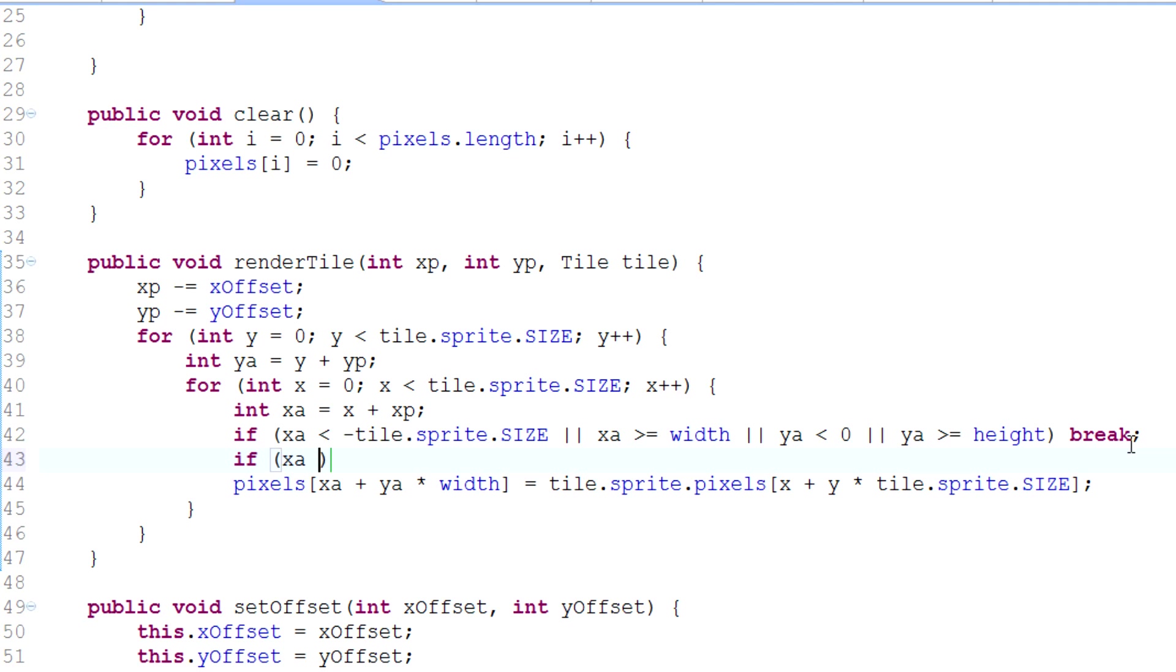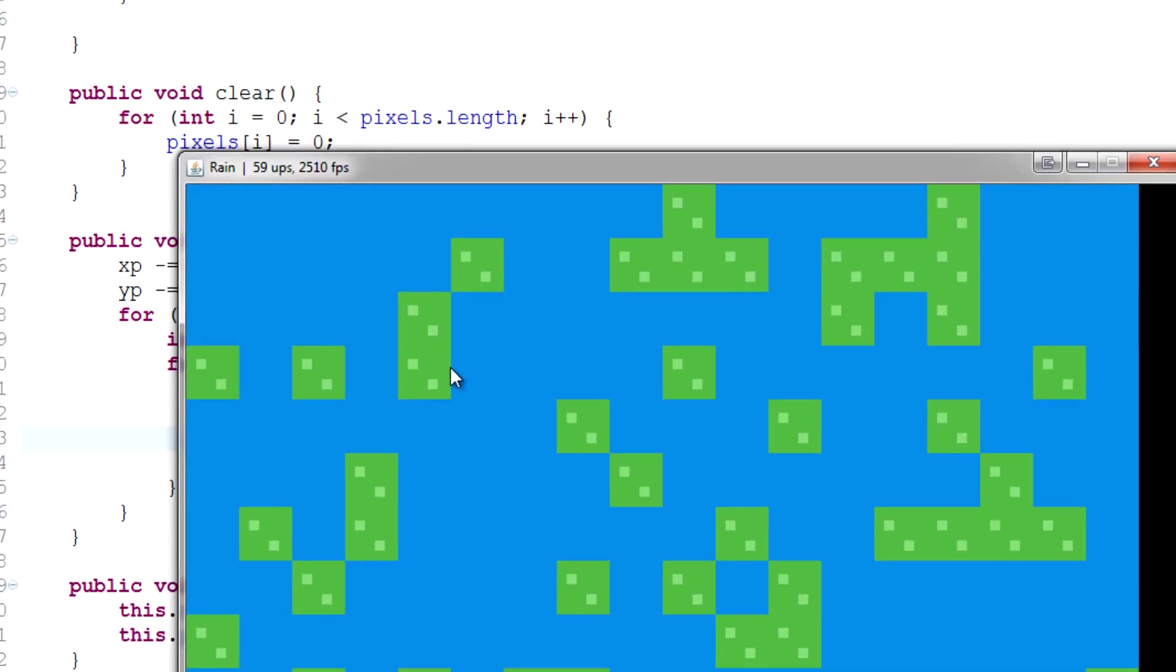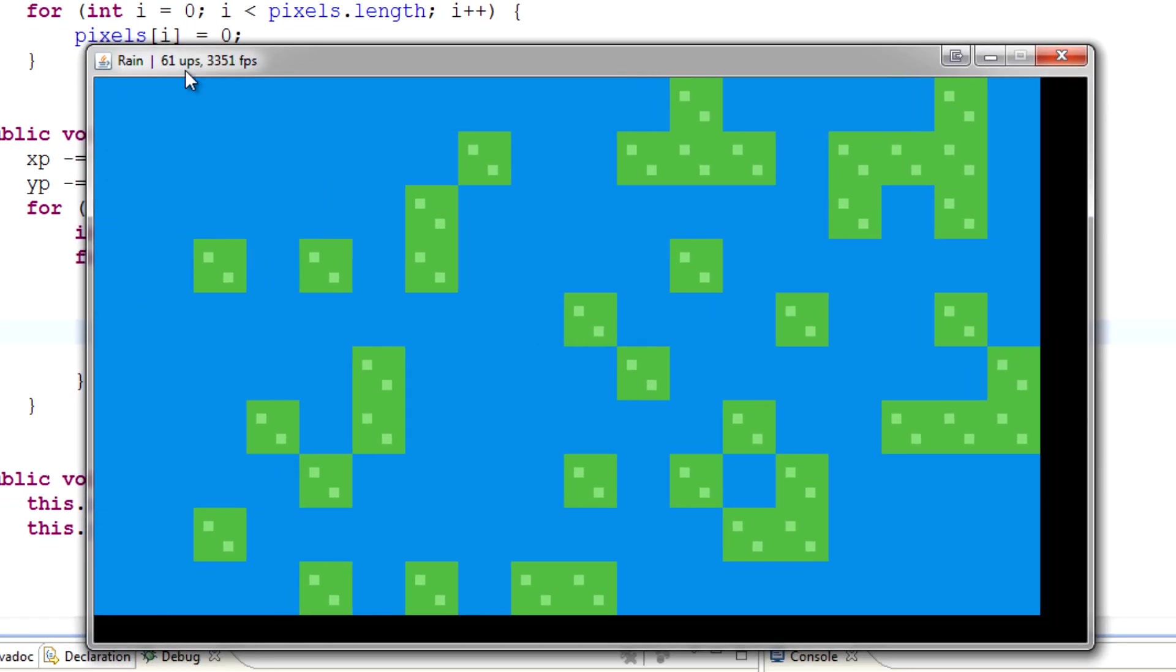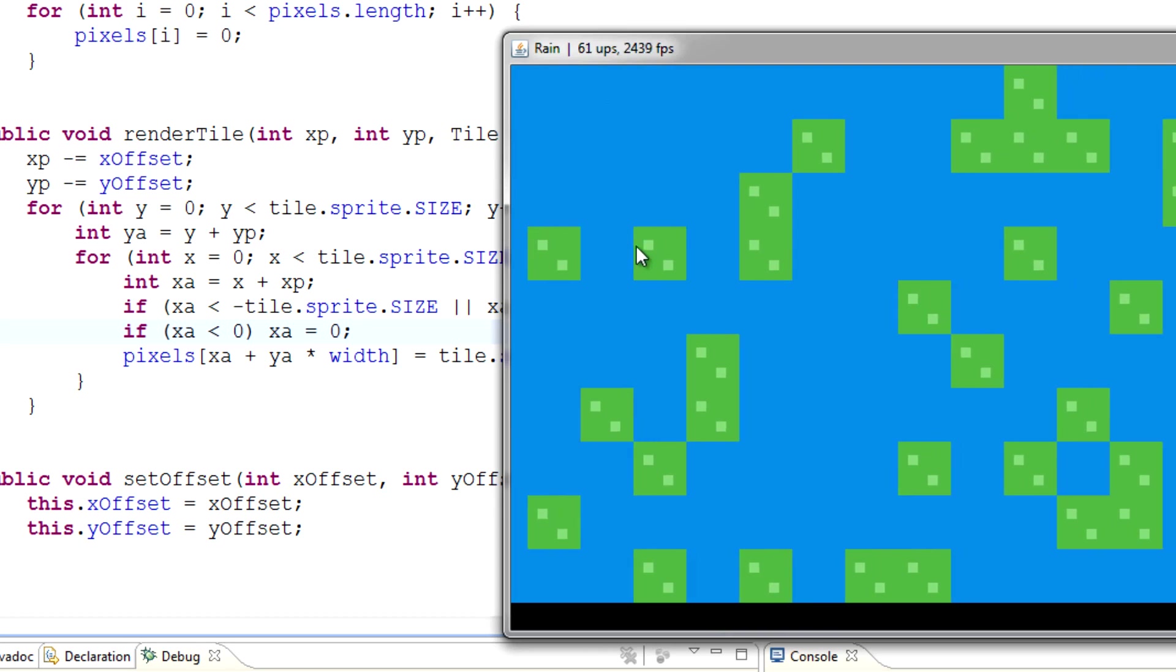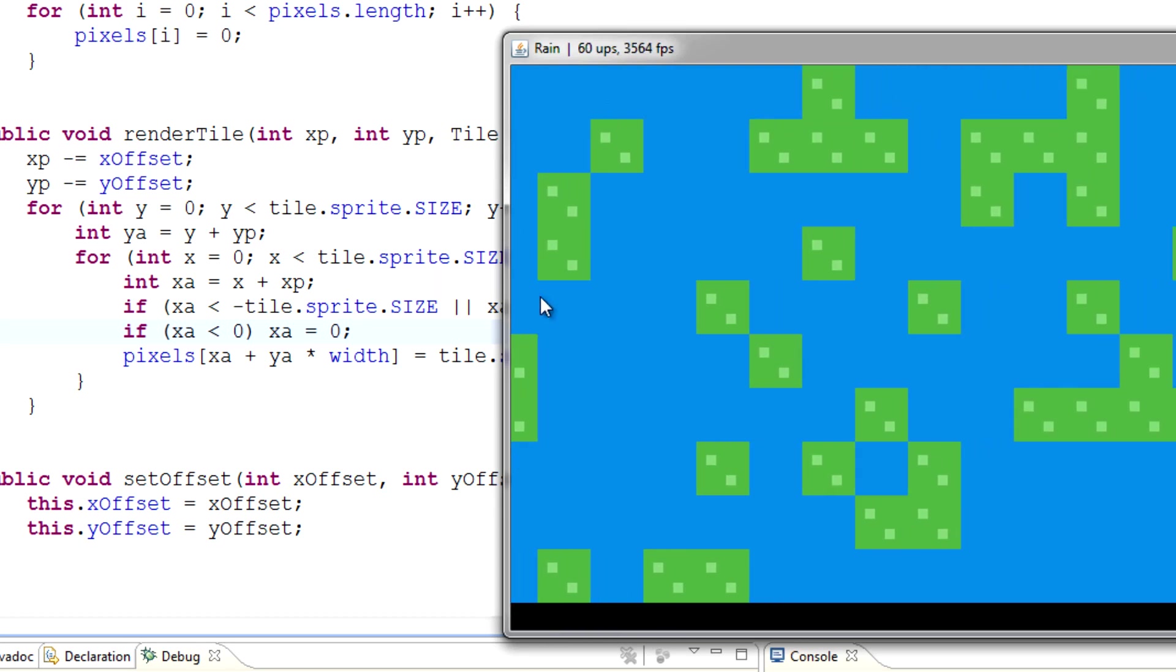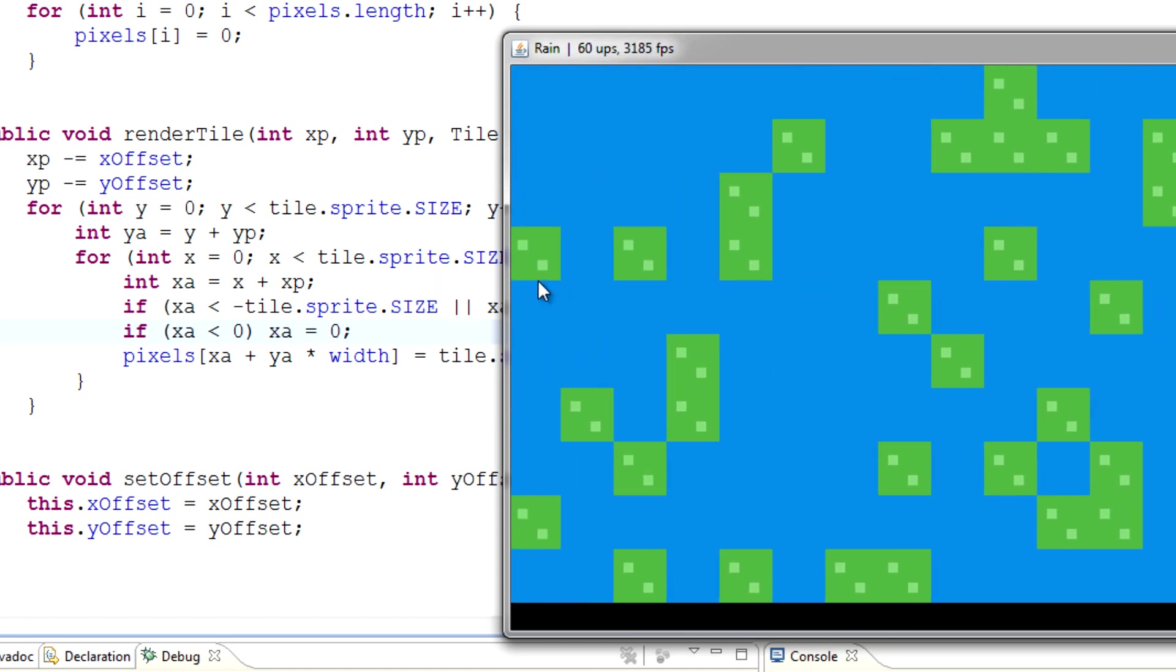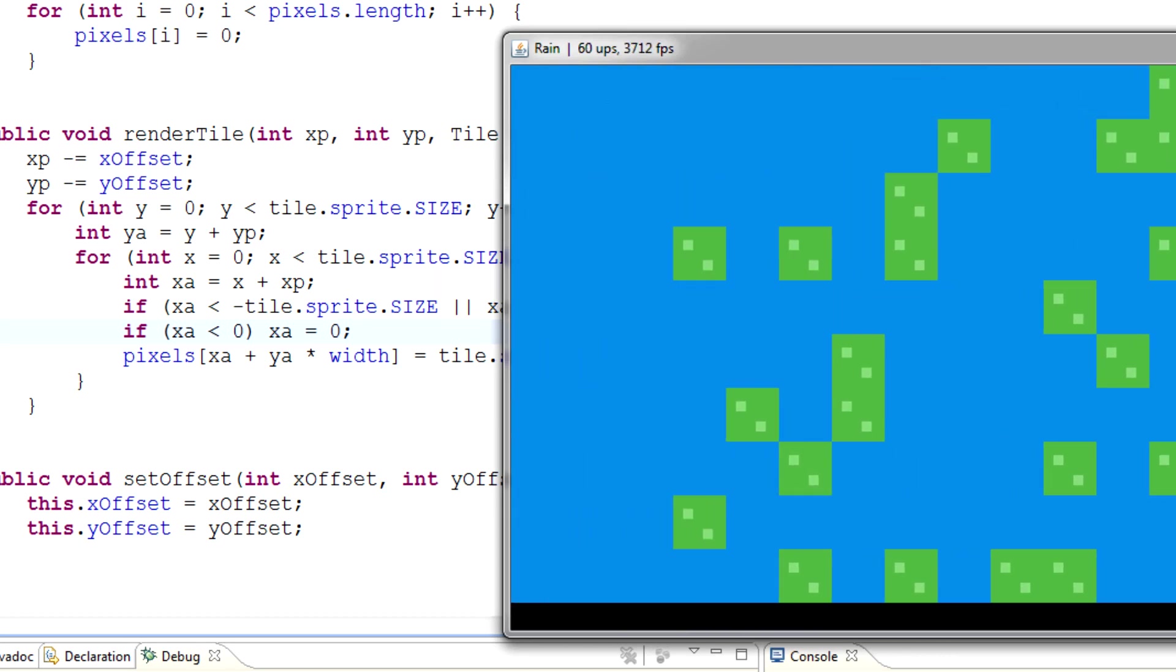So if xa is less than zero, let's just set xa equal to zero. And what that will do is actually say that if it's less than zero, well, it's just going to make it equal zero. And as you can see, that fixes our problem. Now our left side is beautiful.